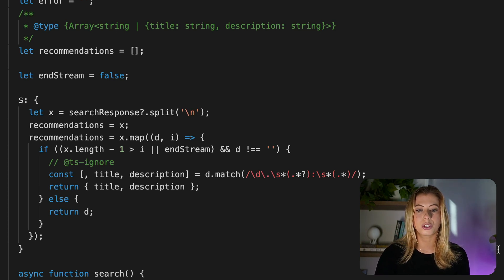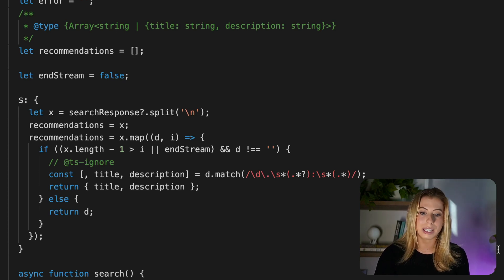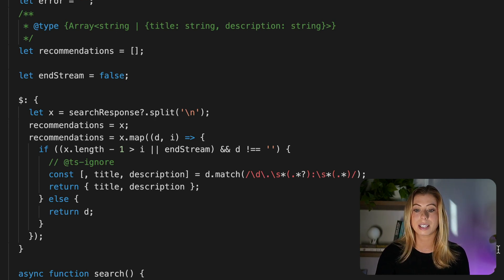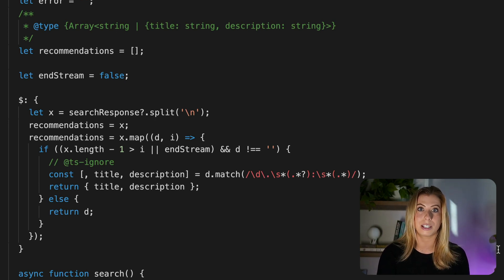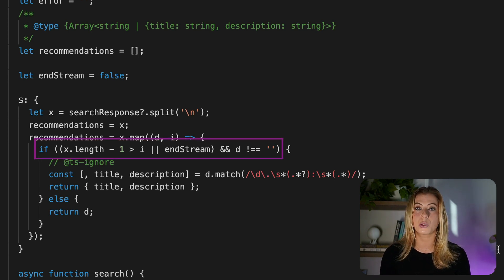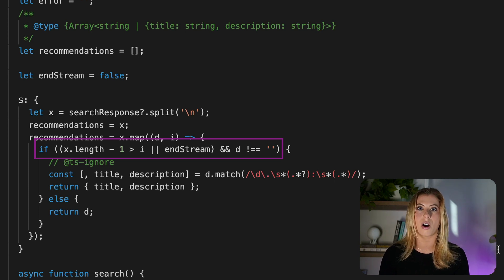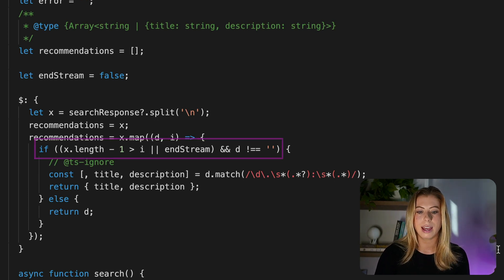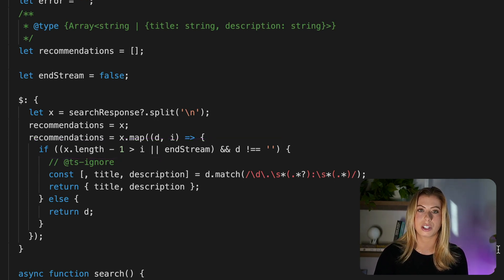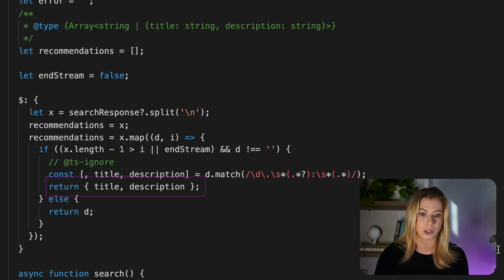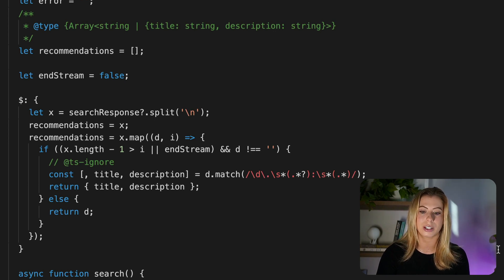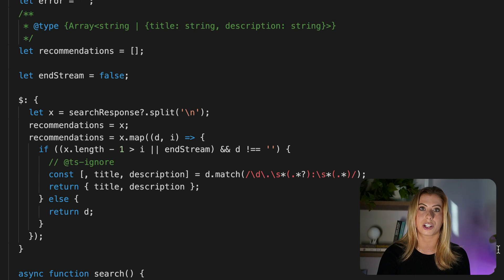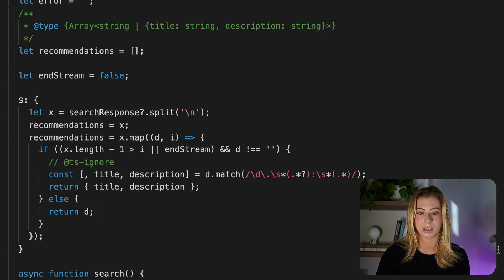Now there are two different data types that we're going to have in this array. One is a complete recommendation that has a title and a description. And the other is an incomplete recommendation that is still being streamed in from OpenAI. So here we're checking if we have at least one full recommendation or if the stream has been presented, in which case we have all five recommendations and we are returning these recommendations in the form of objects that each have a title and description. If it's an incomplete recommendation, it means that this is still being streamed in and we're simply returning the incoming string as the item in the array.